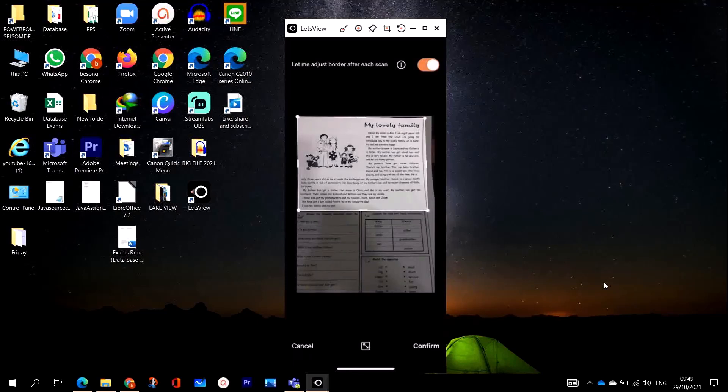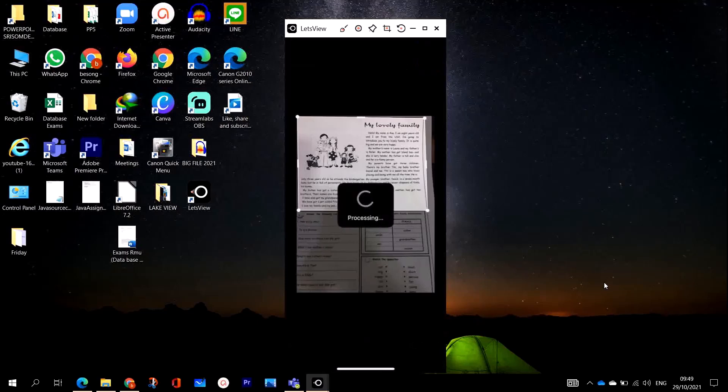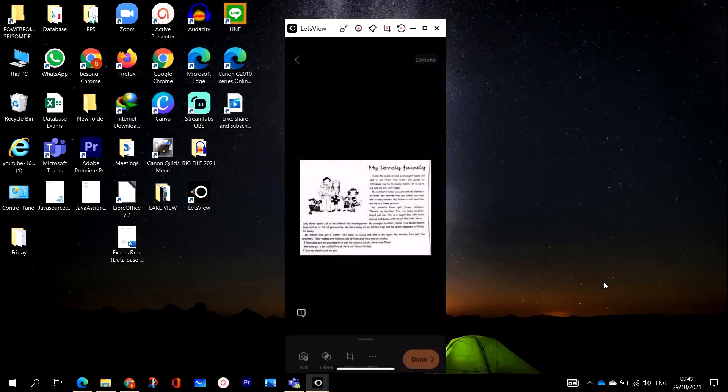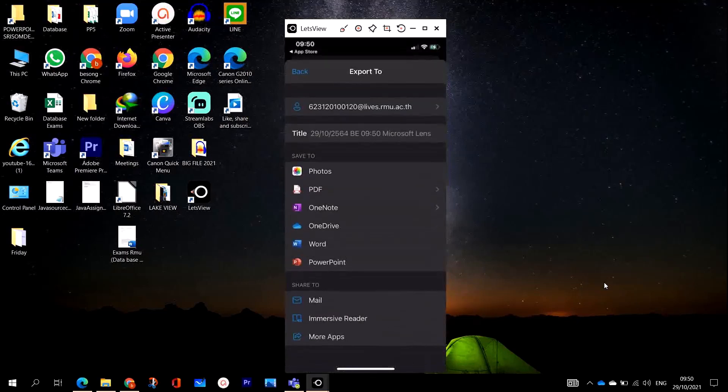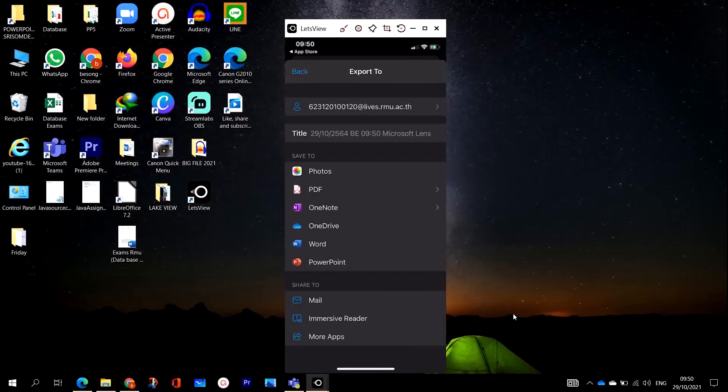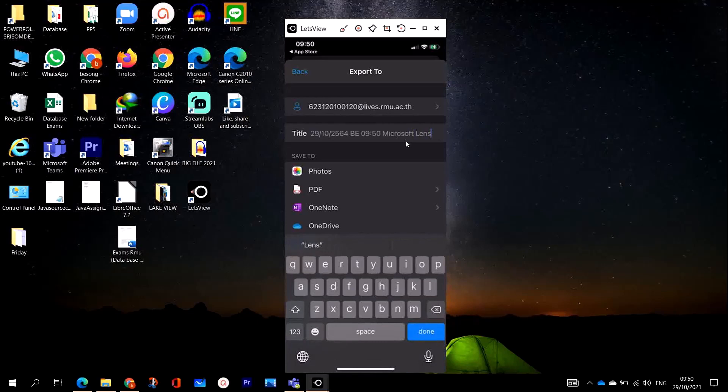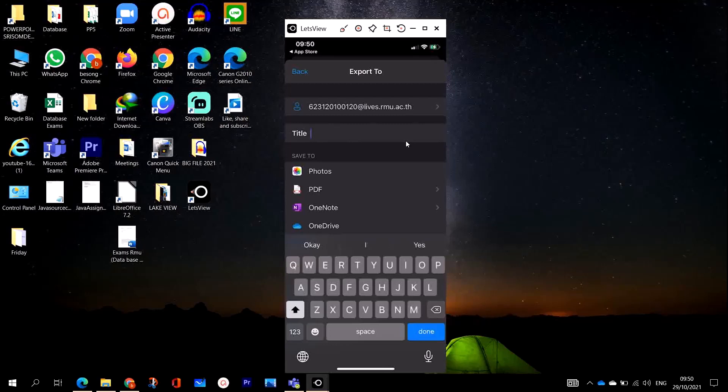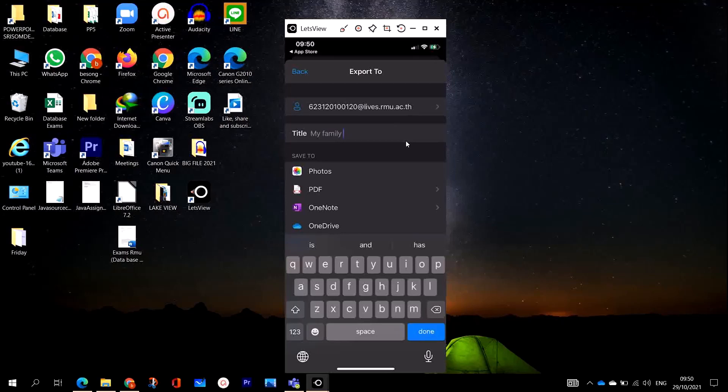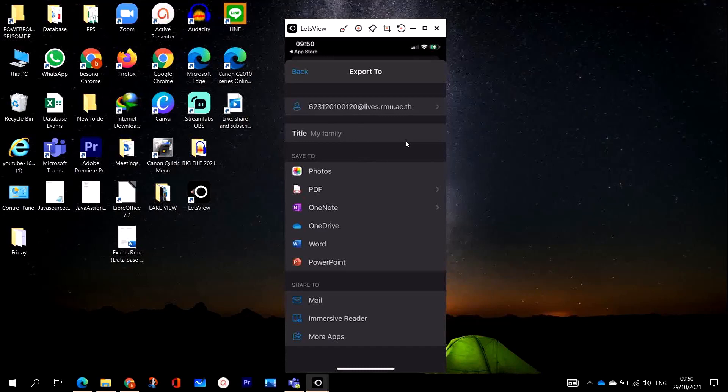Now if it is done already, I can just click on done here. If I want to give my document a title, I will come right here and then I title the document. Let's say 'My Family' - that's the title of my document.